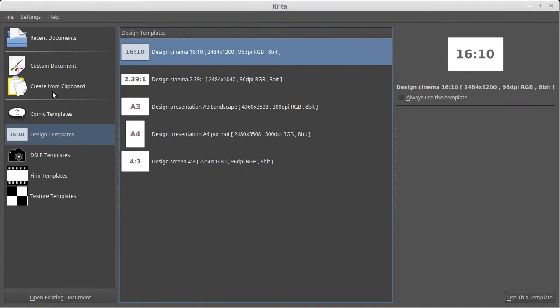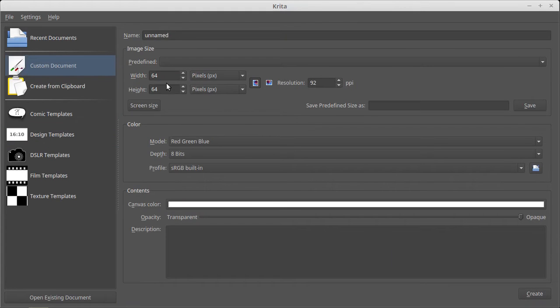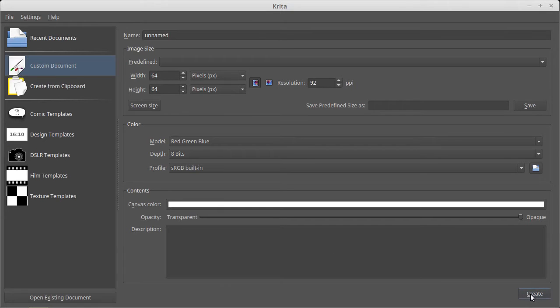Let's create a custom document 64x64. Canvas, create.